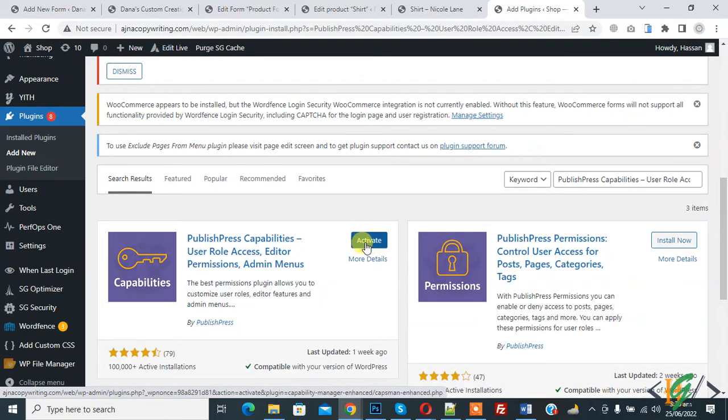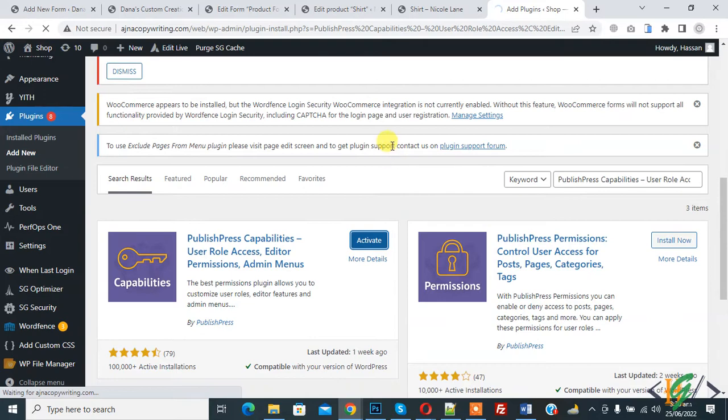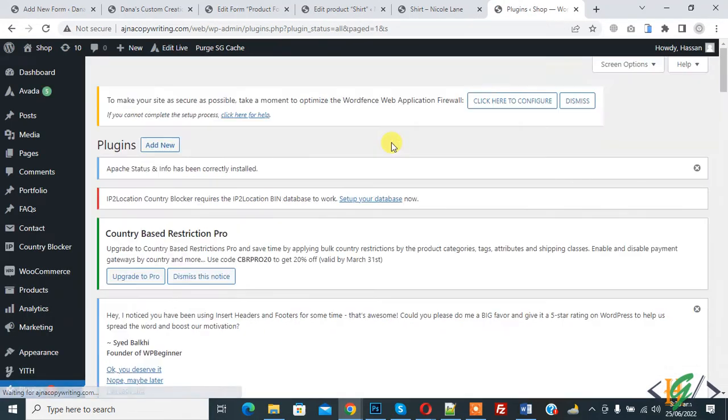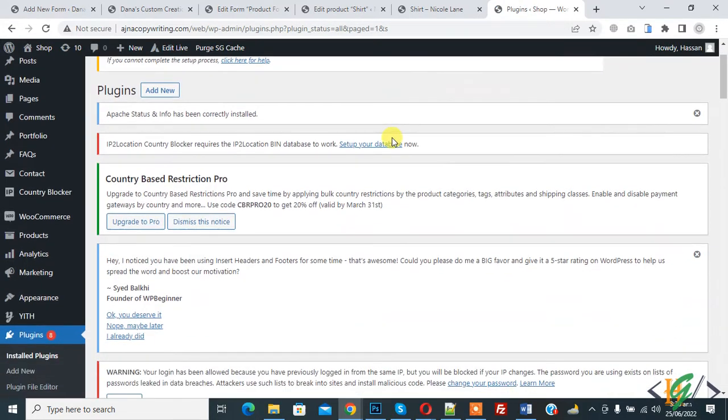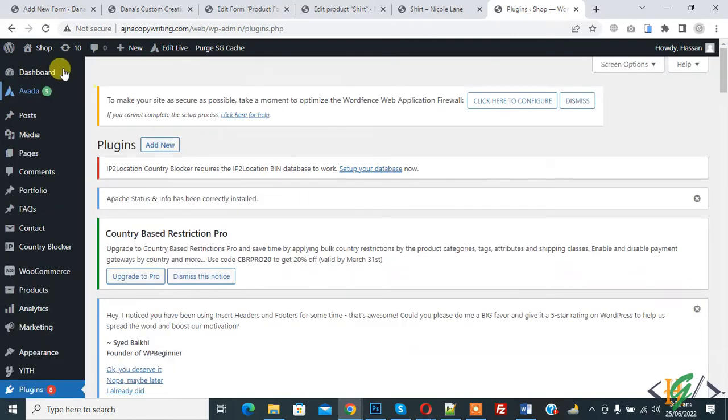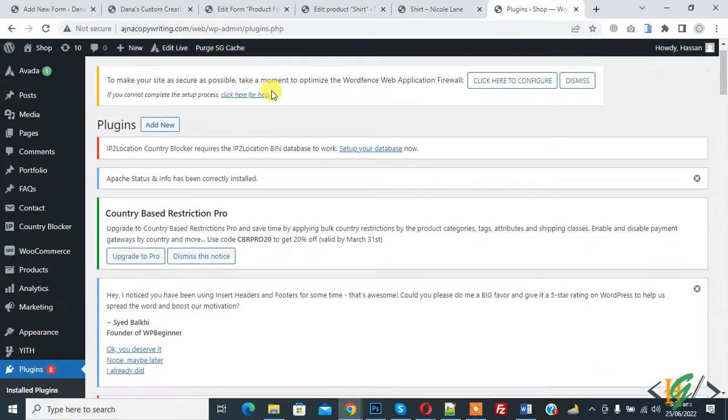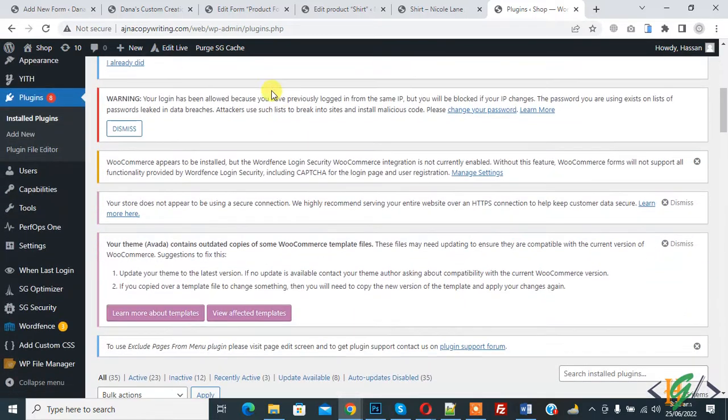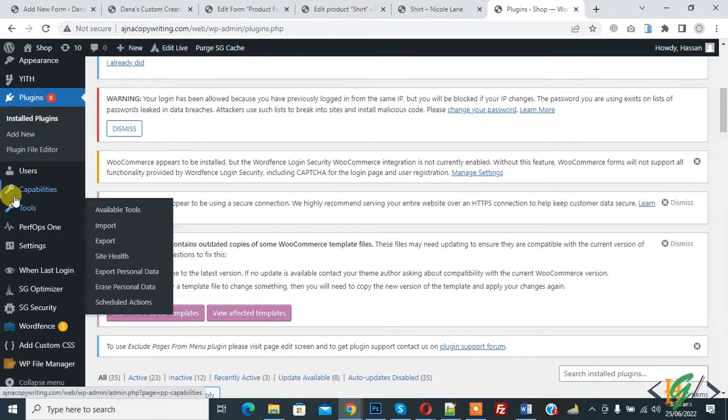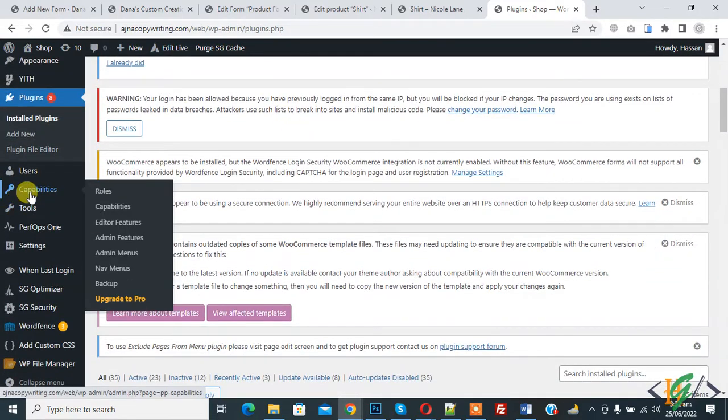And then click on Activate. So the plugin is activated now. Refresh the page. On the left side you see Capabilities, so here you see Roles, so click on it.